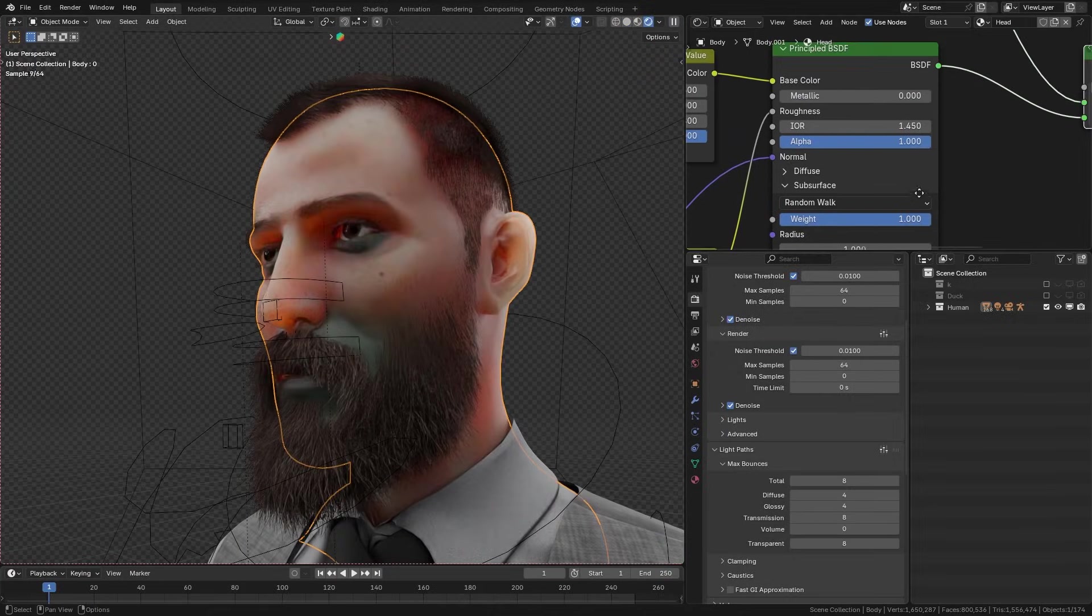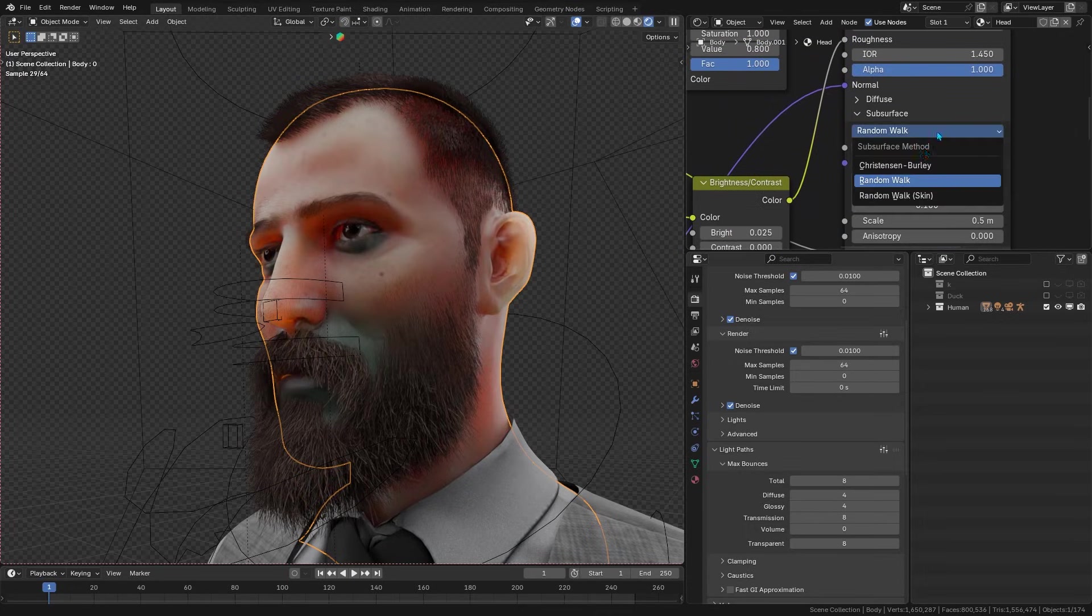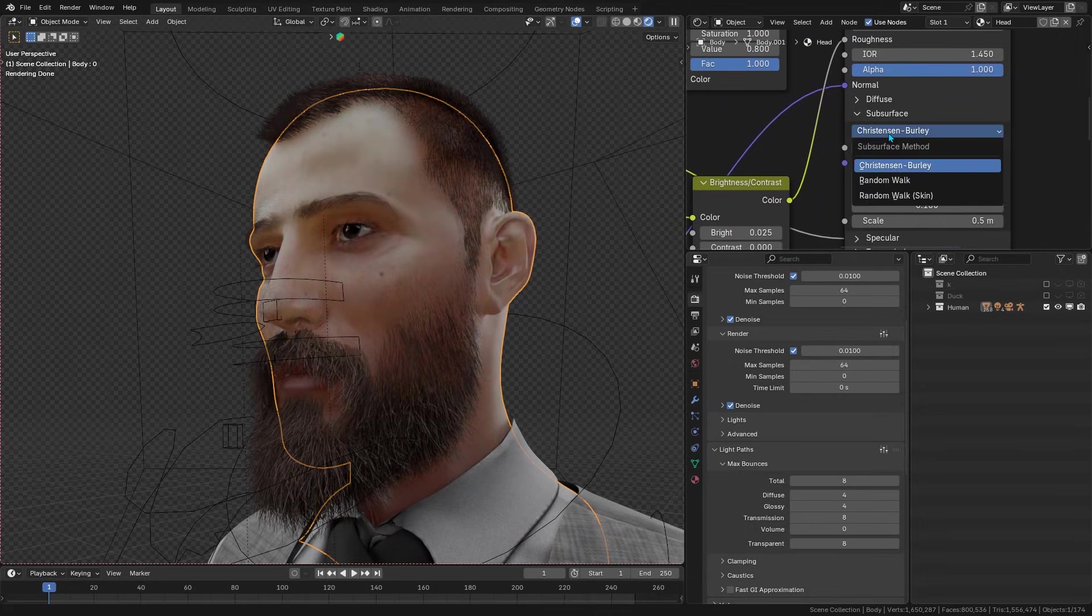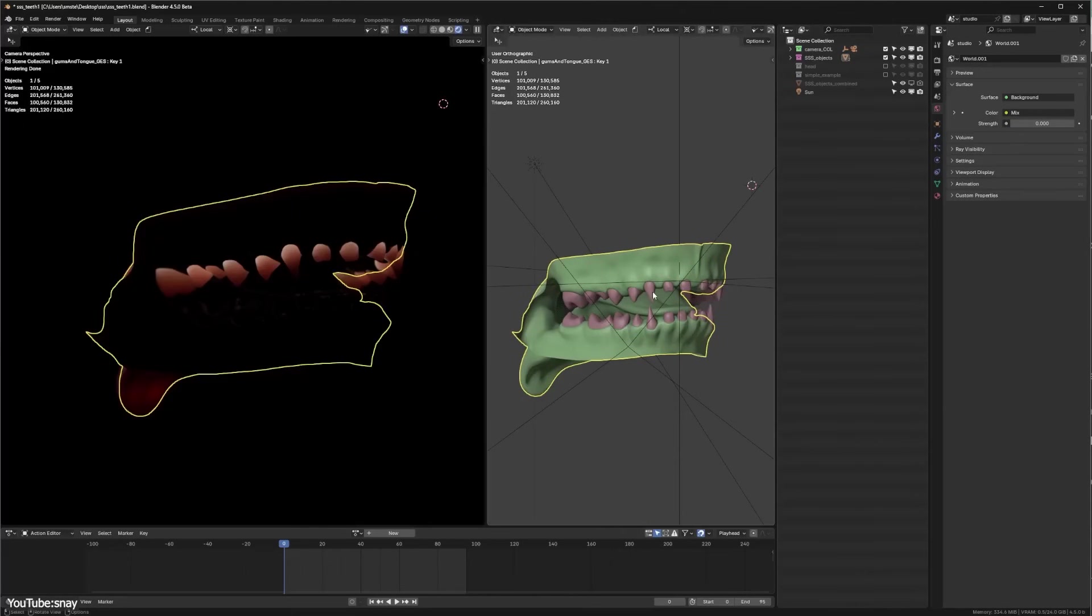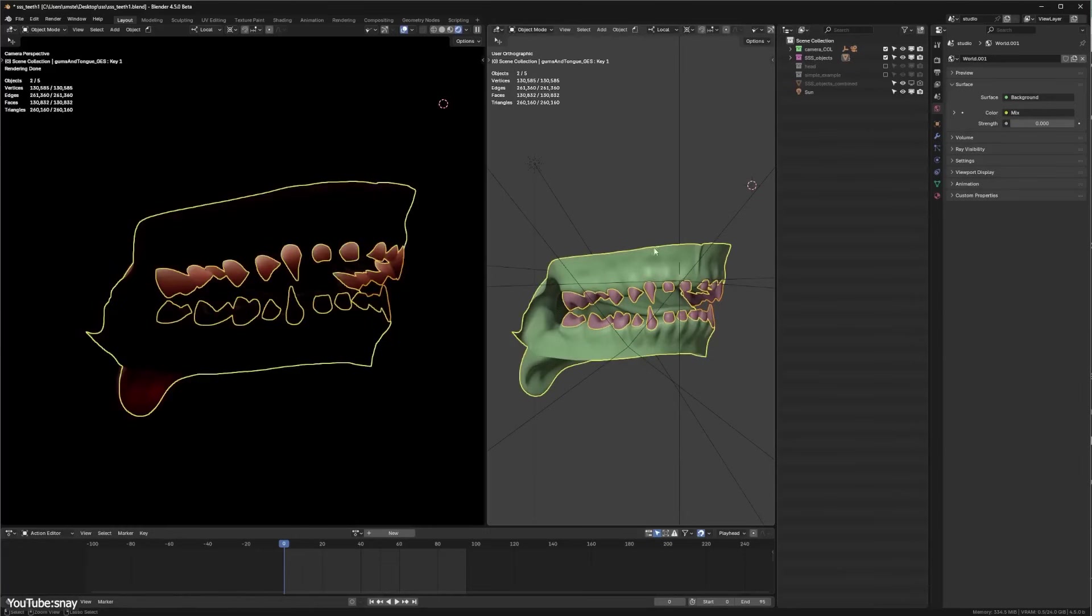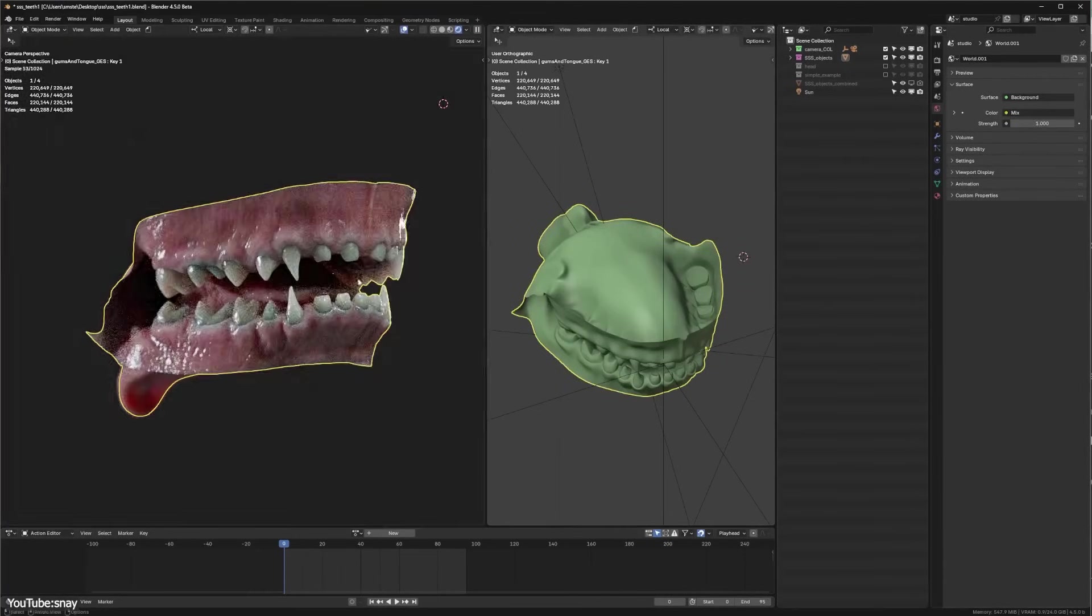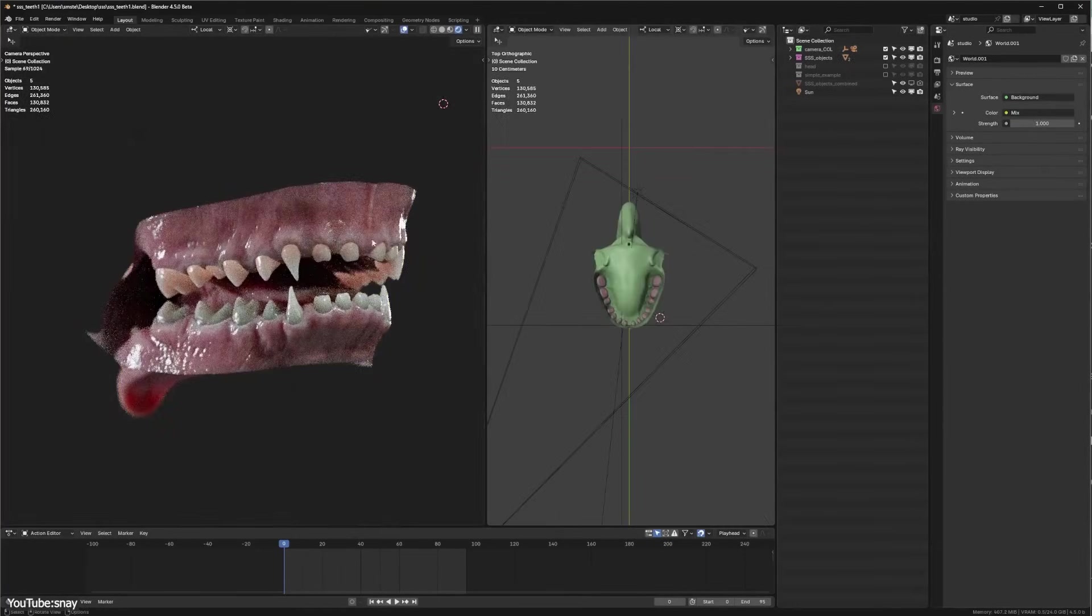Many artists found workarounds. Some actually switched the shader to the older Christensen-Burley subsurface scattering model, or even merged objects into one, just to avoid these black artifacts.